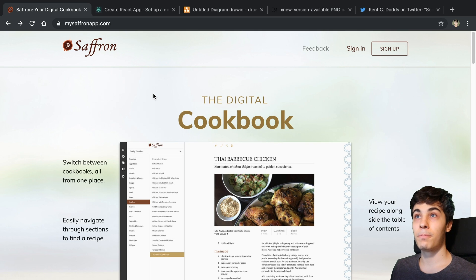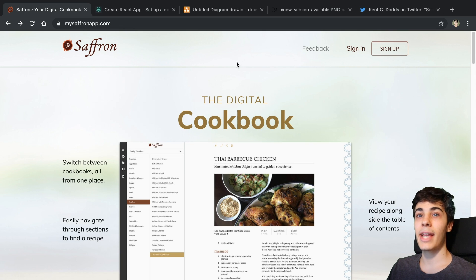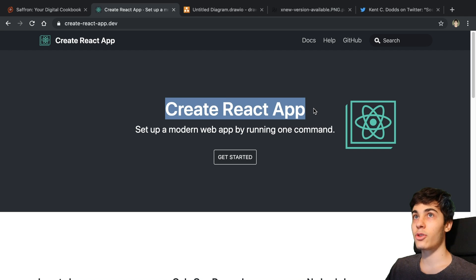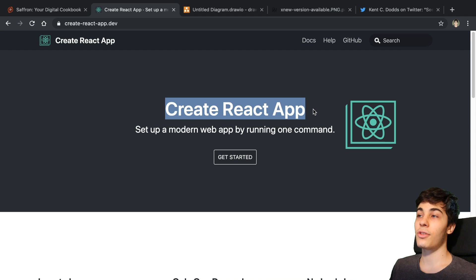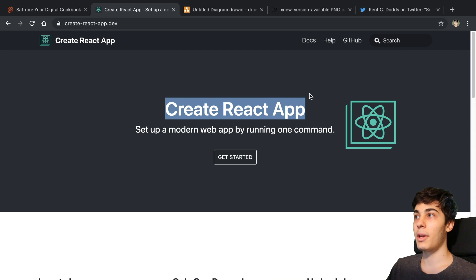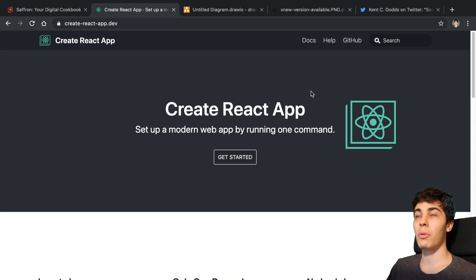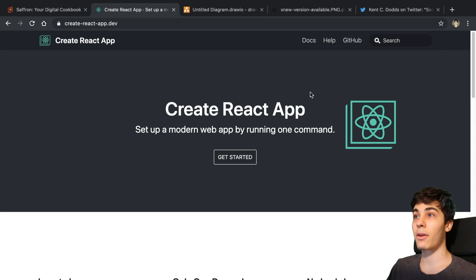Originally when I was building this website, I didn't even realize I had a service worker installed. I was using Create React App to build the site, and it actually includes a service worker for you. The newest version makes it opt-in so you don't get it by default, but the earlier version just came with it — so when I published the site I didn't even know a service worker was running in the background.